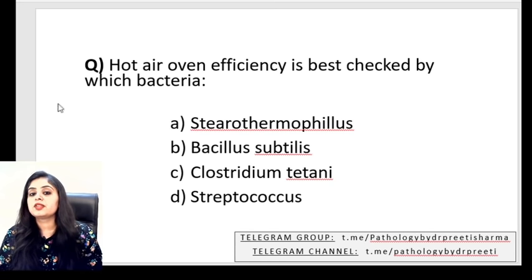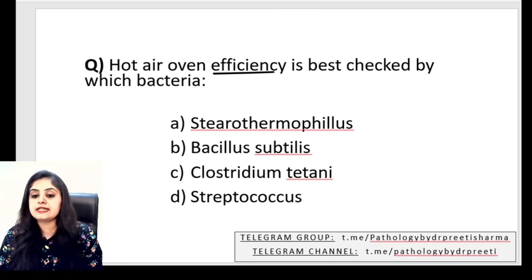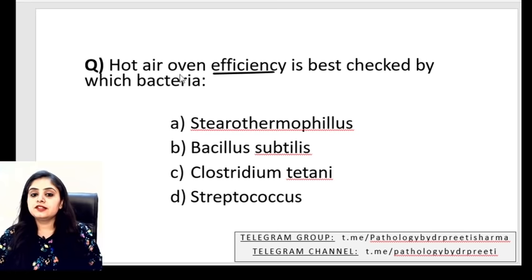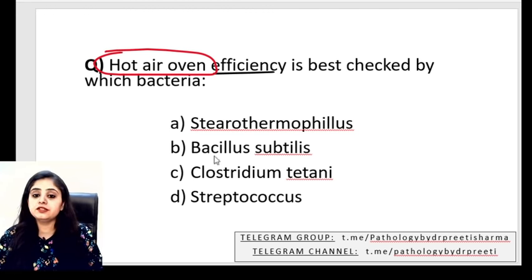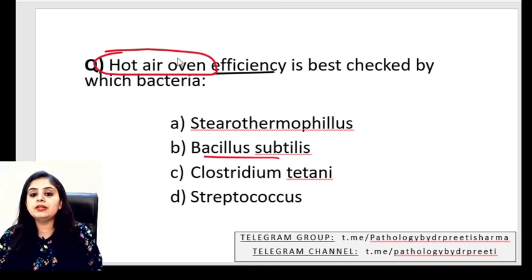MCQ: Hot air oven efficiency is best checked by which bacterium? Options: Bacillus sterothermophilus, Bacillus subtilis, Clostridium tetani, or Streptococcus? For hot air oven controls we have three options: Bacillus subtilis, Bacillus atrophius, and Clostridium tetani. When both Bacillus and Clostridium options are given, select Bacillus subtilis as the best answer.